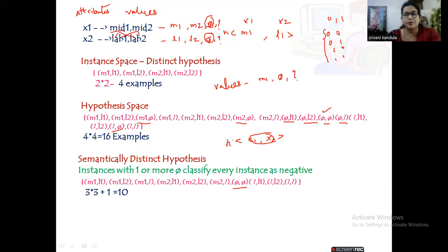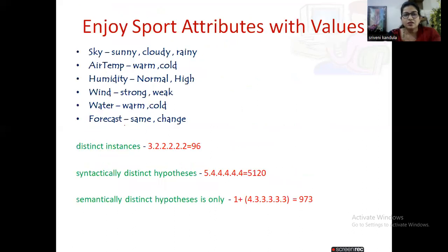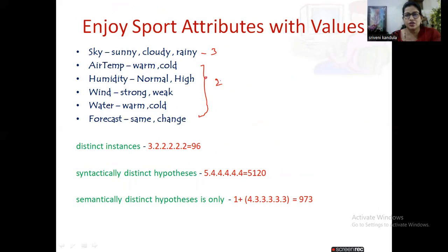Keeping this example in mind, let us apply the same thing to the concept learning example — the EnjoySport dataset. The attributes are: Sky, AirTemperature, Humidity, Wind, Water, and Forecast. Sky has three attribute values and the rest all have two each. How many distinct instances do we have? We multiply all: three times two times two times two times two times two — a total of 96 distinct instances can be formed.